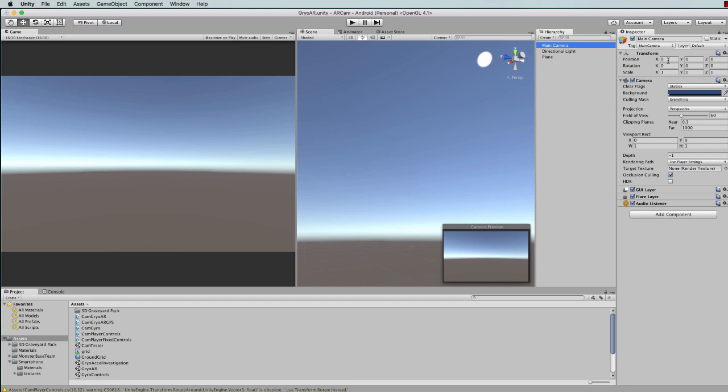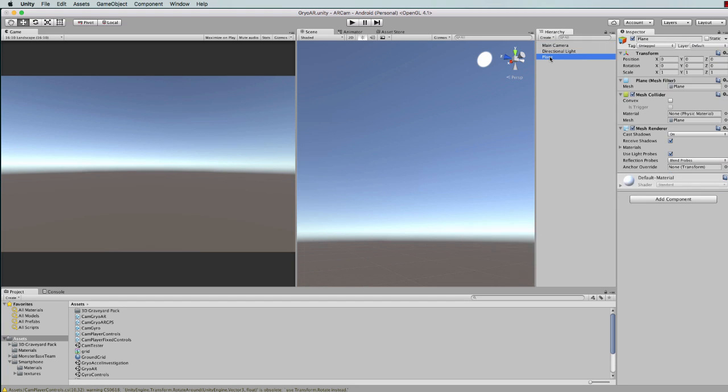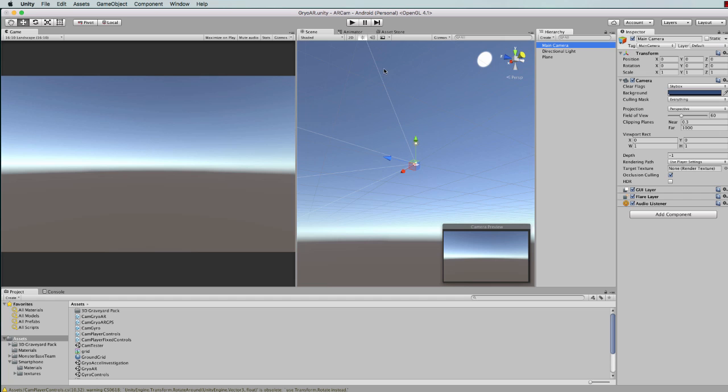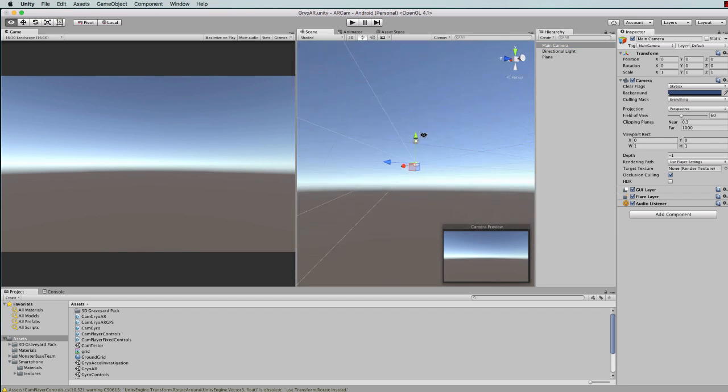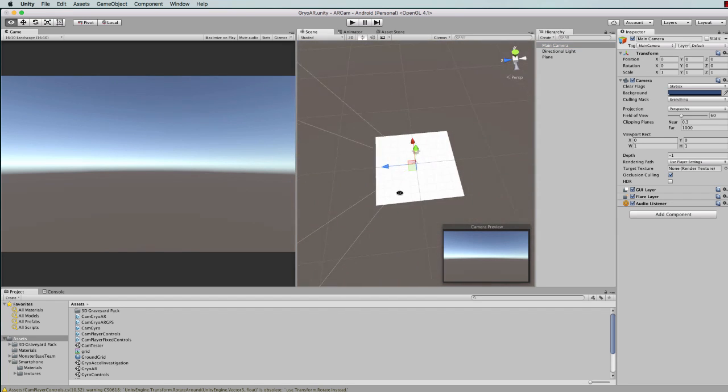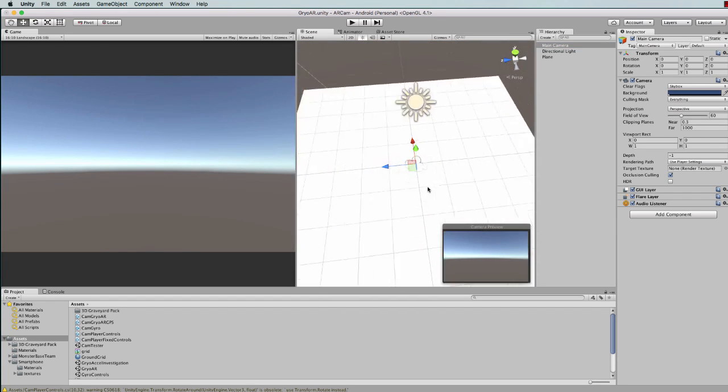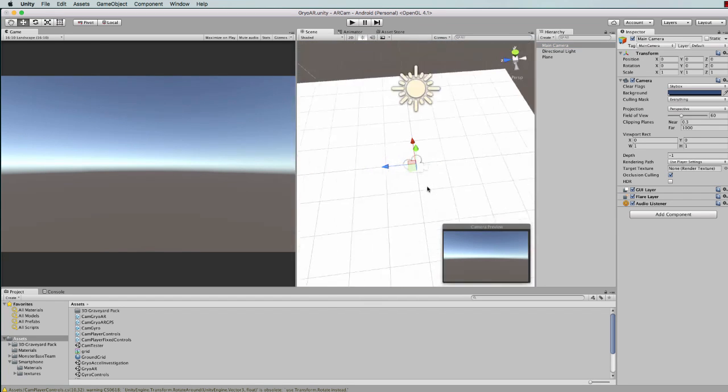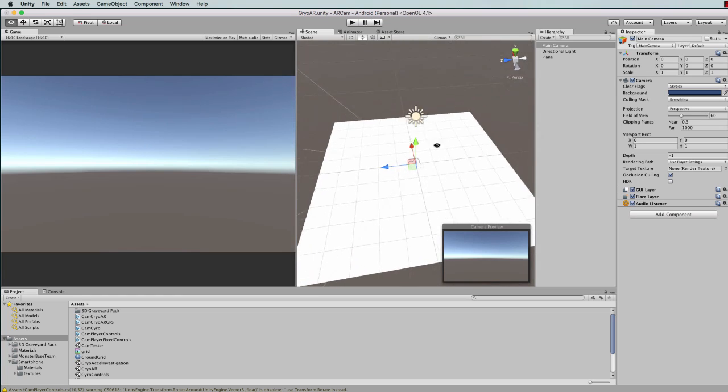It's got a main camera in it which I've got sitting at the origin point 0,0,0 and I've added a 3D plane which is also sitting at 0,0,0. Let's find our camera and you'll see that it's sitting directly on top of that plane.